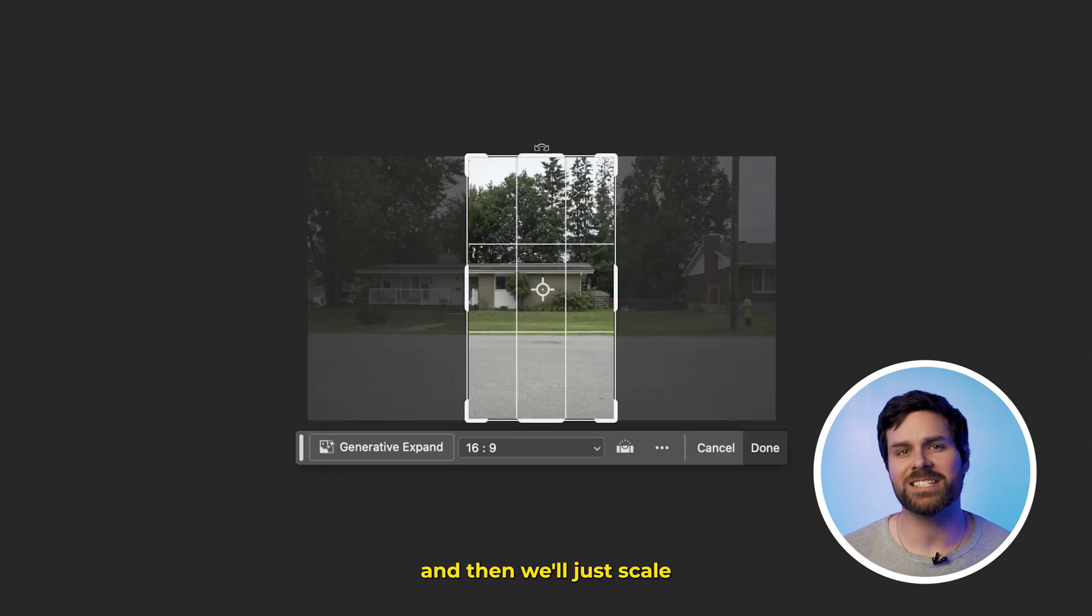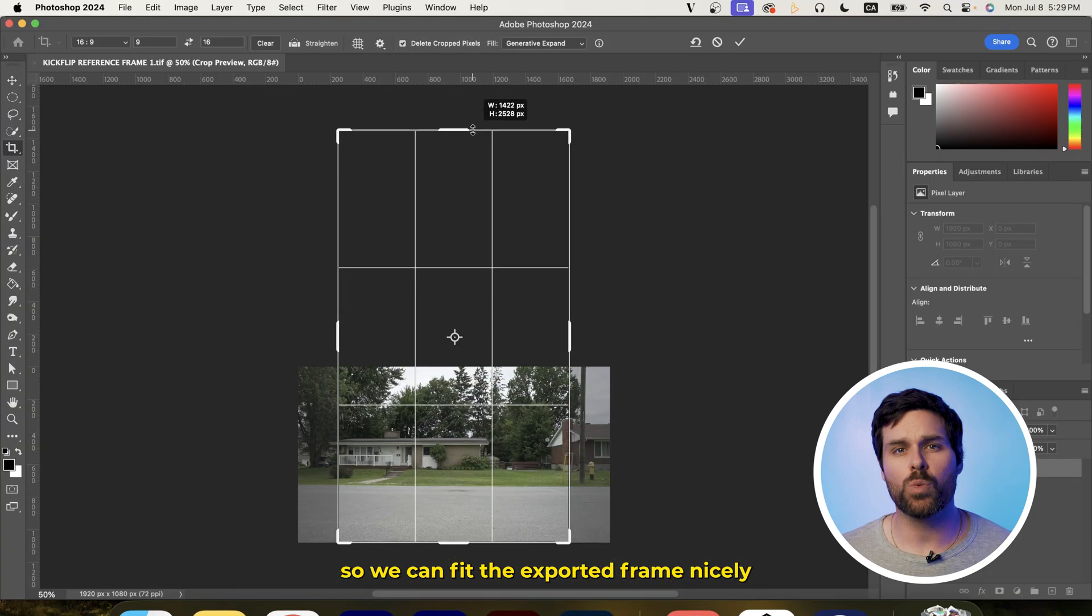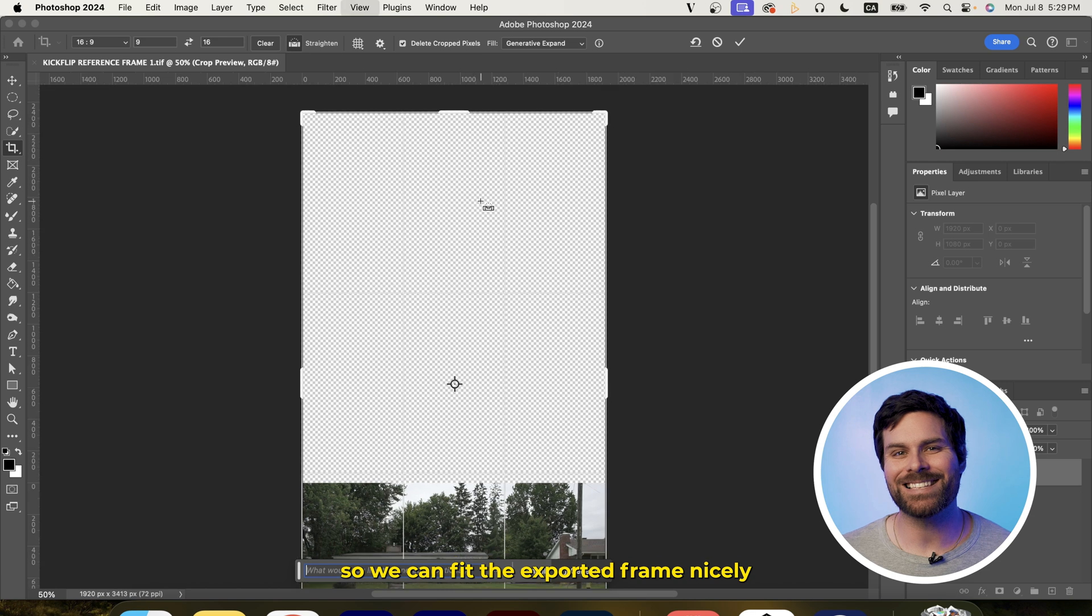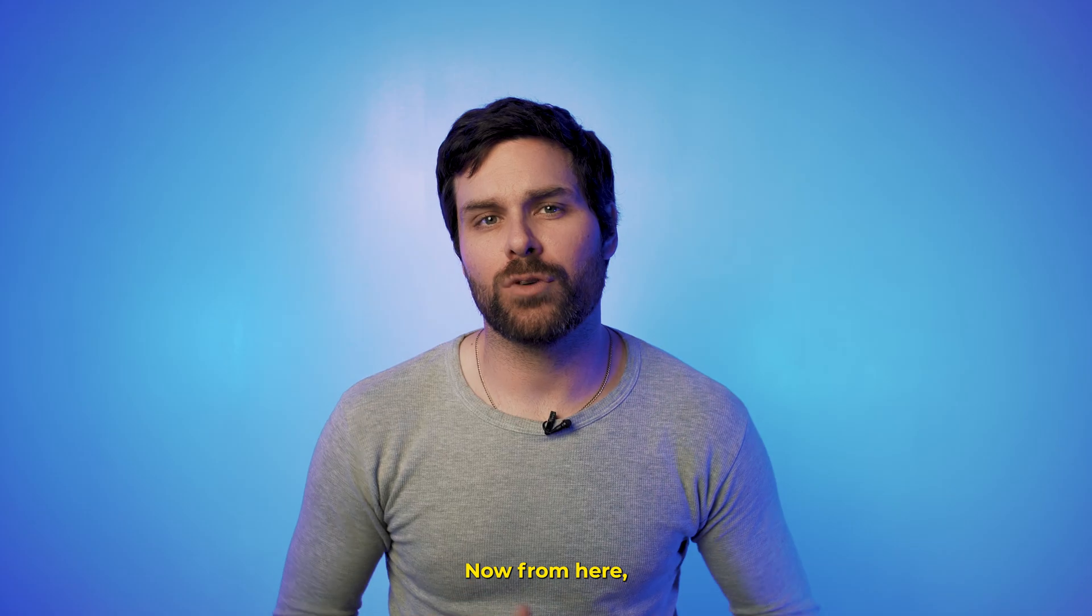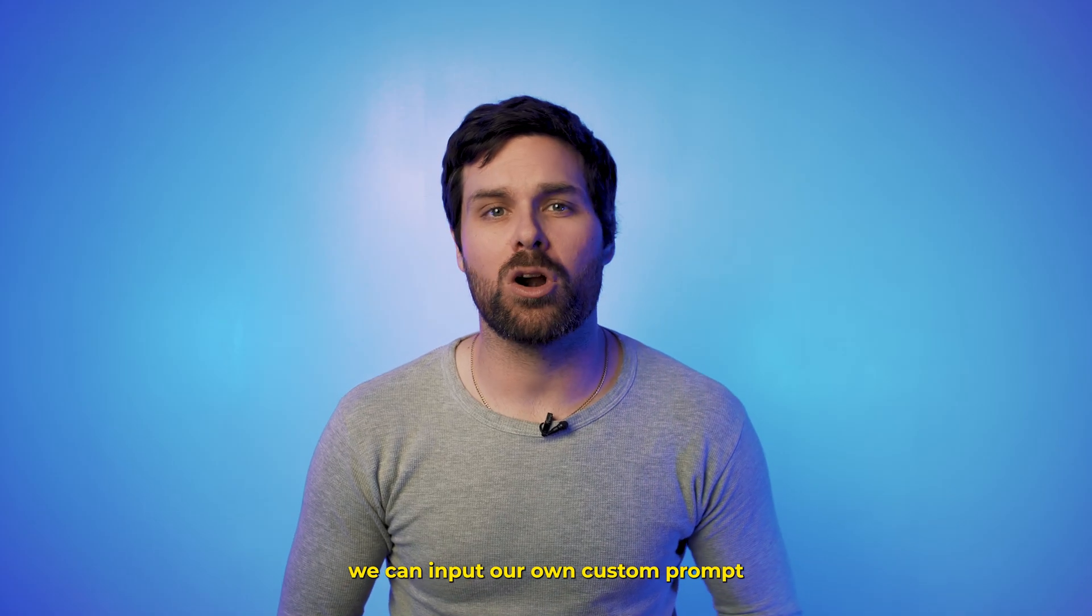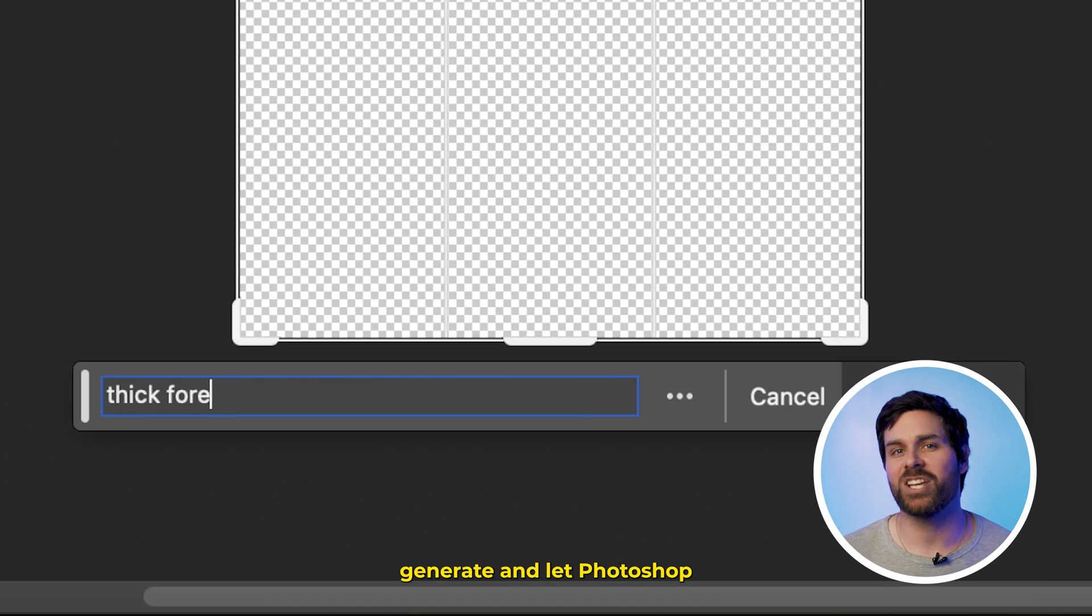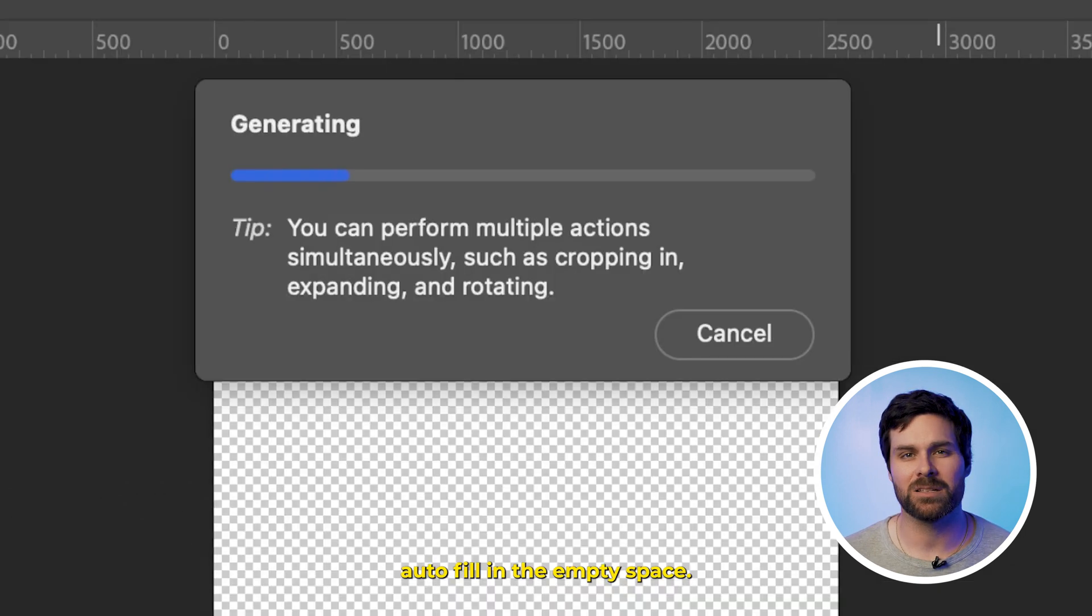And then we'll just scale up the size of our canvas so we can fit the exported frame nicely in the center of our new canvas, like this. Now, from here, we can input our own custom prompt, or just hit generate and let Photoshop autofill in the empty space.